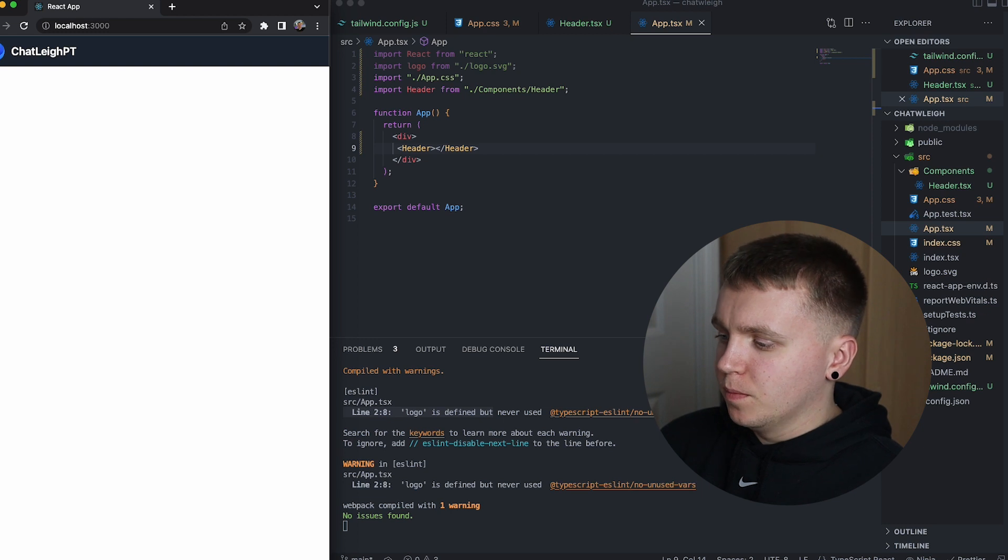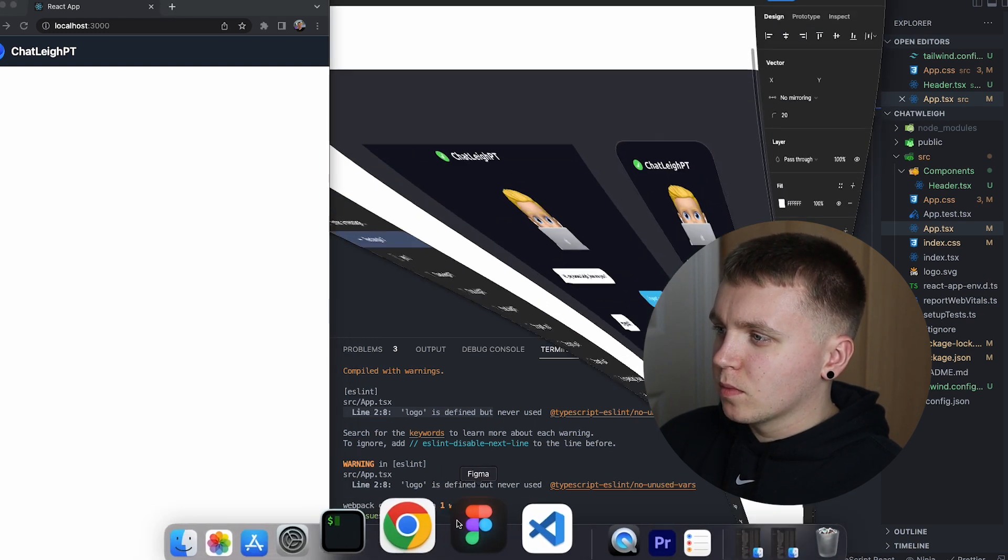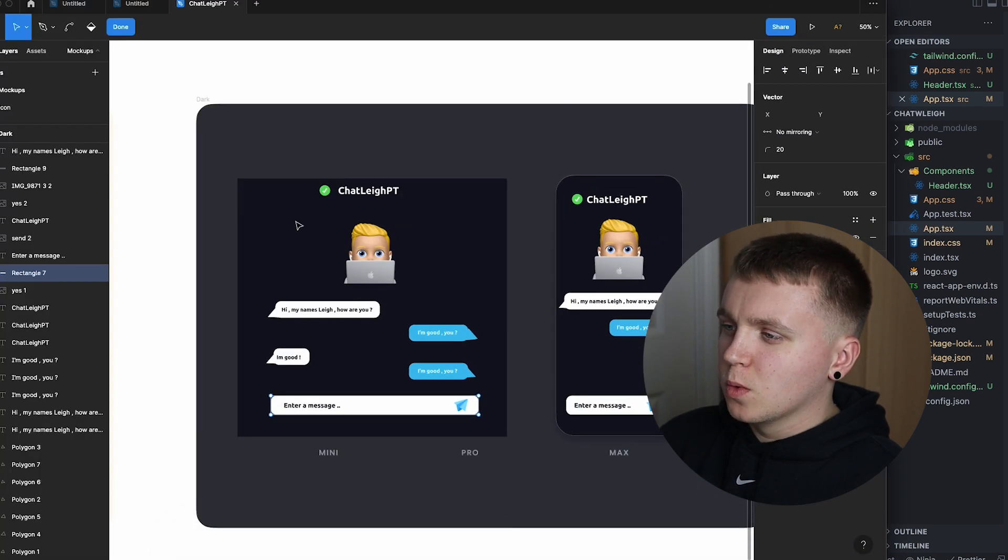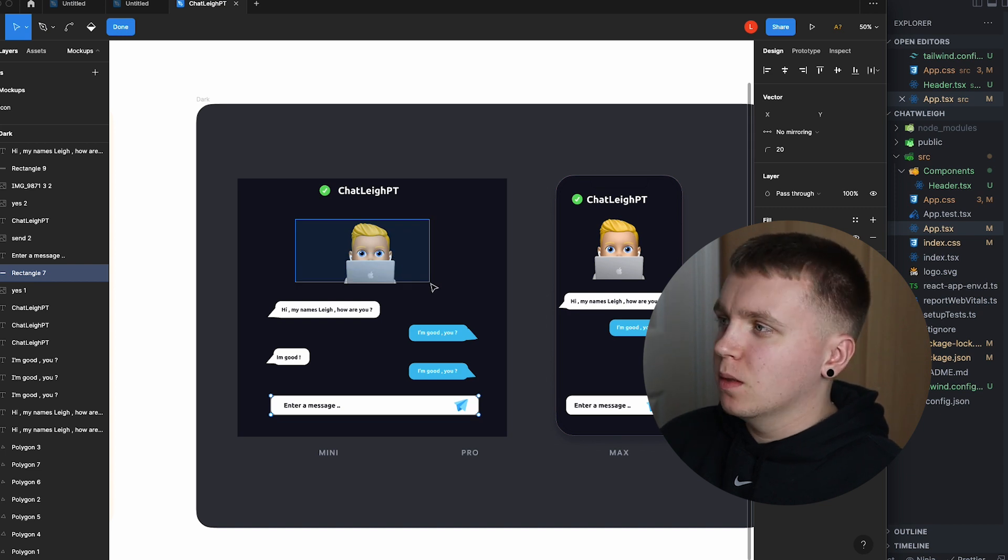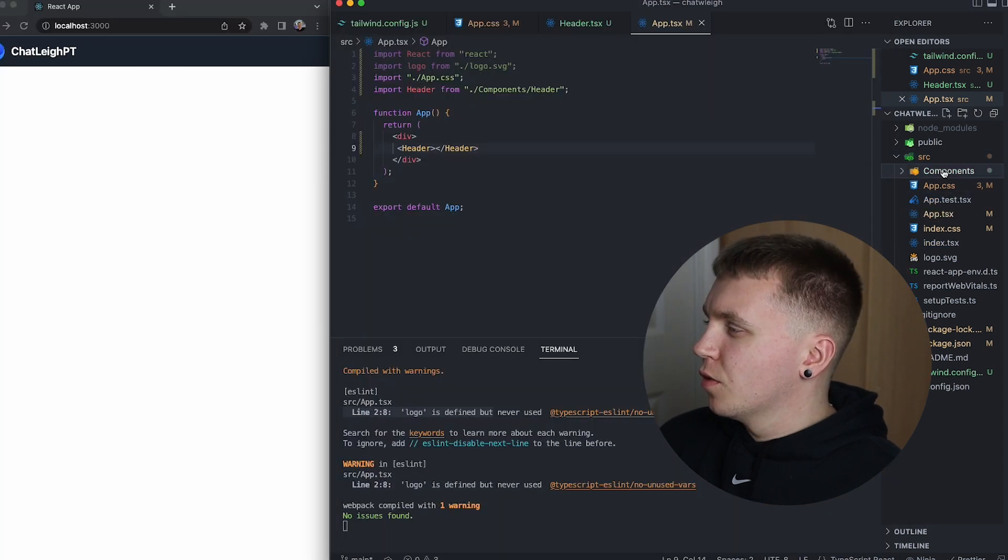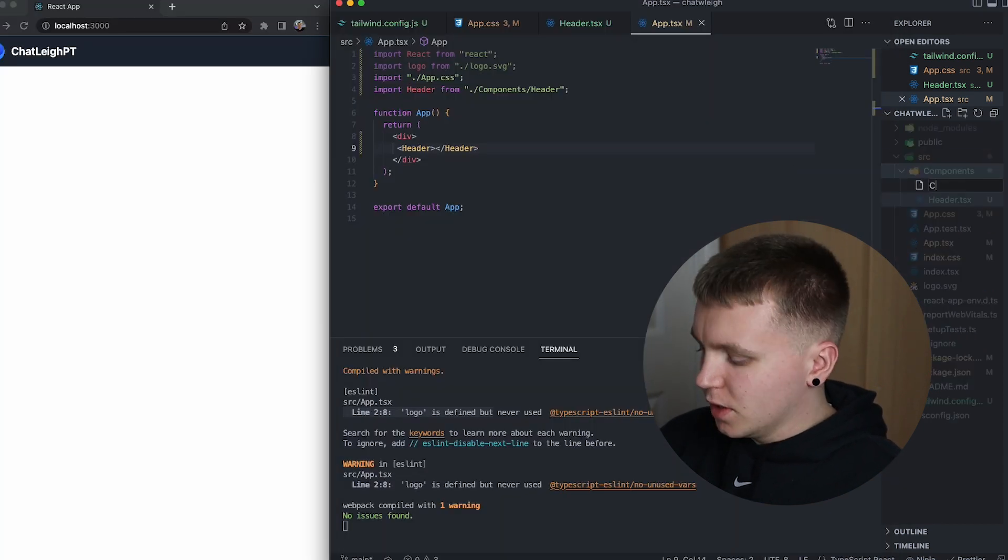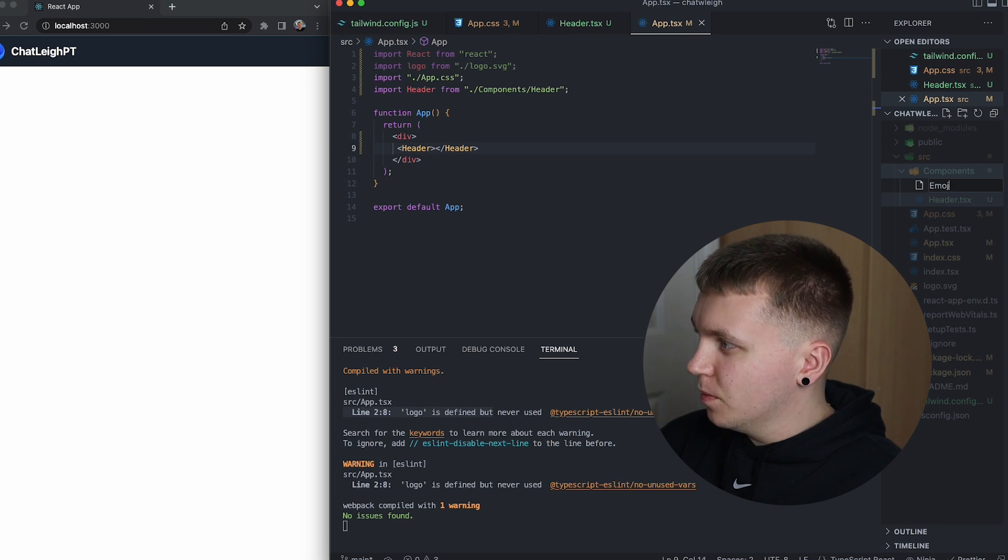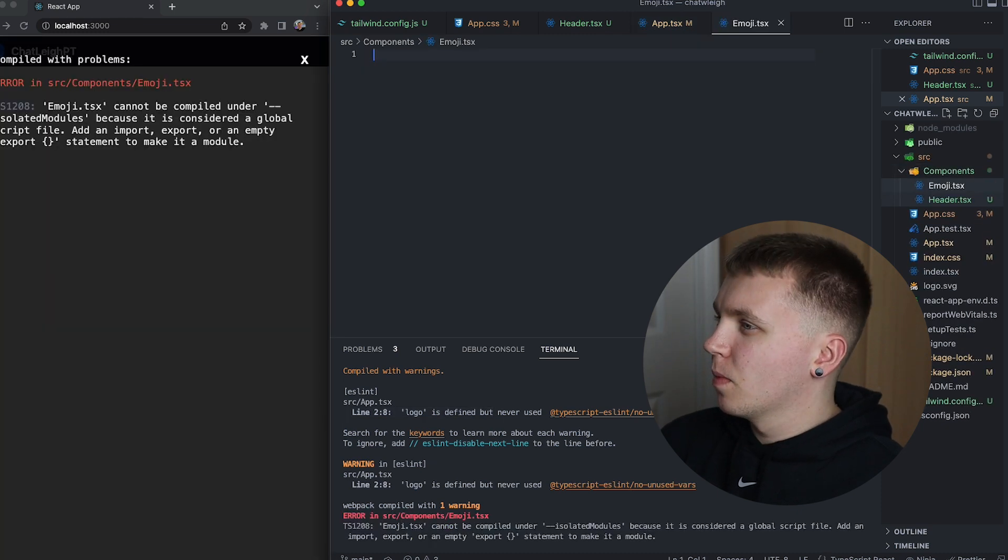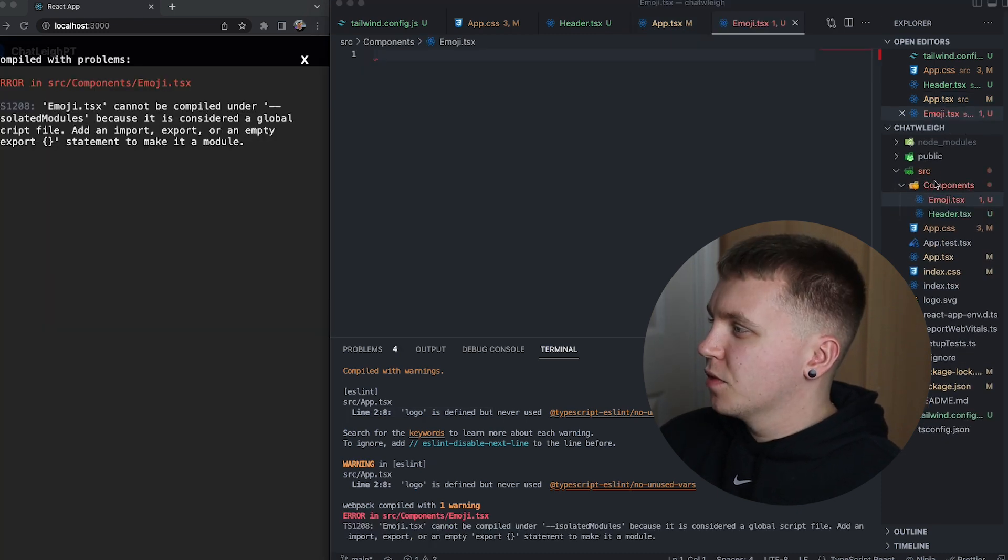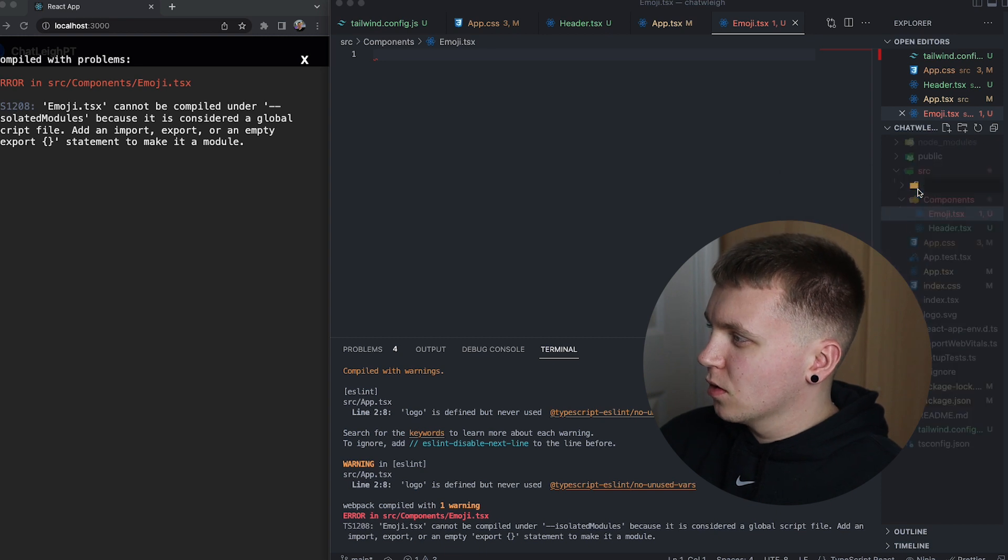So the next thing to do if we go back to the designs is to work on the little emoji icon in the middle. So for that I will go to components, create a new file called emoji.tsx and I am going to need an image for this one so I will create a new folder in the source directory and call it assets.